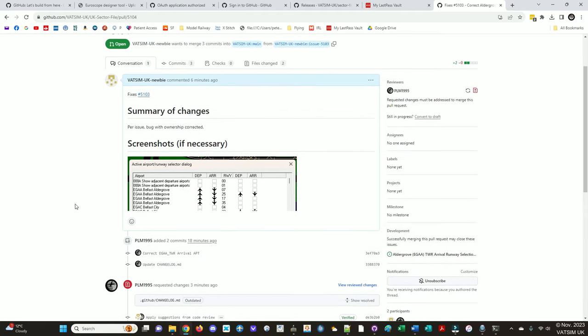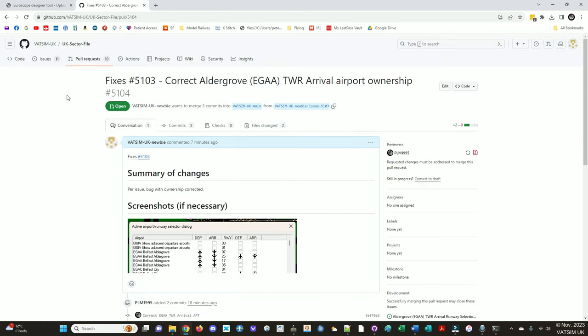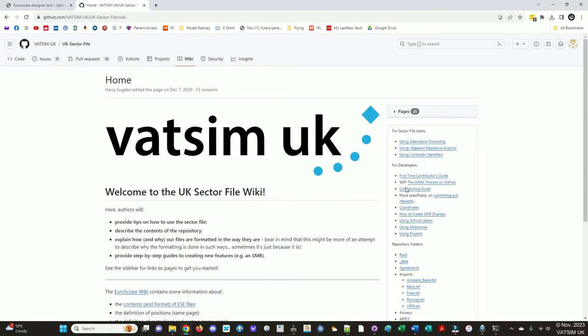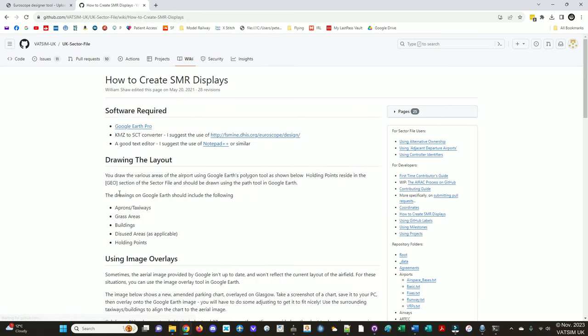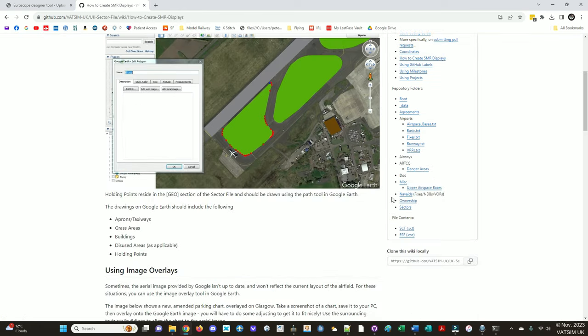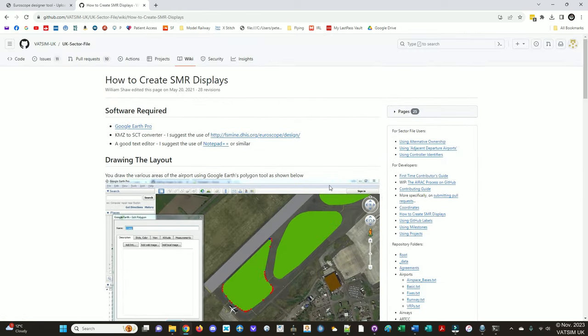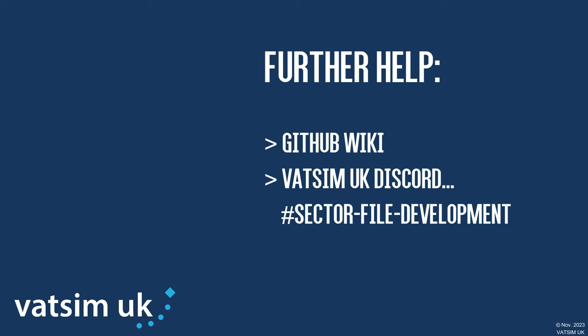Great. So hopefully that wasn't too rushed and you learnt something. I was trying to keep it brief. Most of these things are all explained in the wiki and things. So have a look in the wiki if you get stuck, and then if you are still stuck, message on Discord. Hopefully that was useful, thanks very much for watching, and if you have any questions or anything like that, do get in touch. Thanks very much again, bye bye.